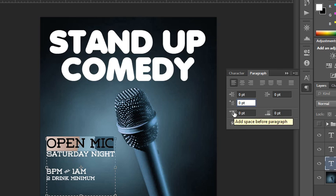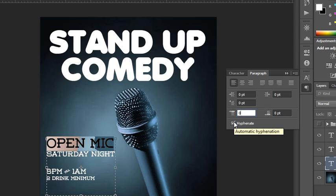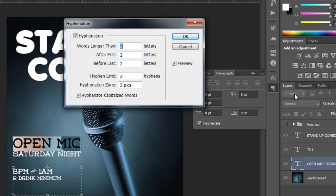This controls leading or paragraph space before or after a paragraph. If you're doing a couple of paragraphs and want to separate them, just plug in those values by clicking, dragging, or typing the amount of points. Hyphenation rules are on by default and you can toggle them here. It's good to leave them on so words break naturally. To control hyphenation, go to the options menu for the paragraph panel — you can choose how many letters in a word trigger hyphenation, and how many letters before or after the hyphen will appear.